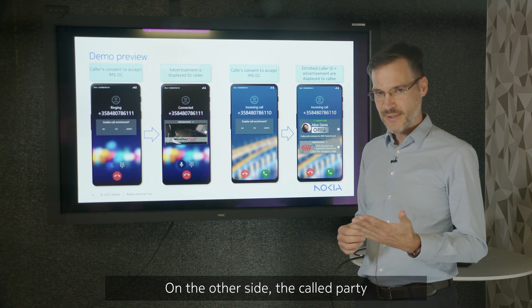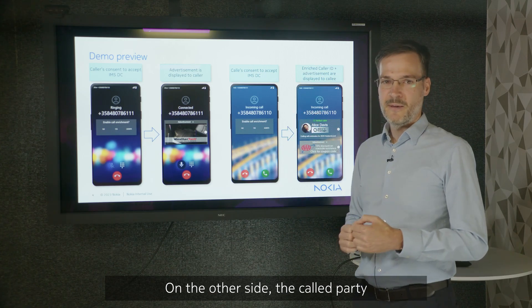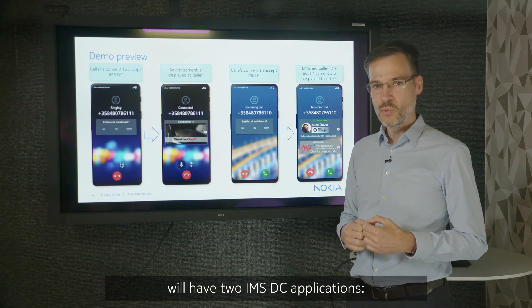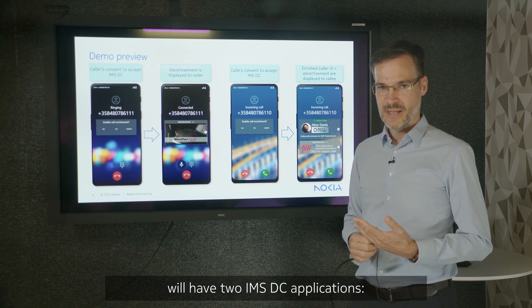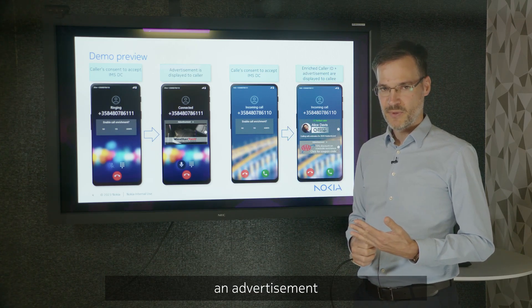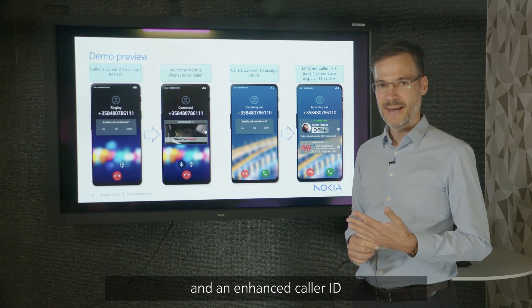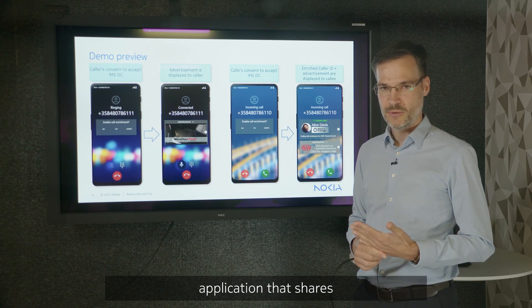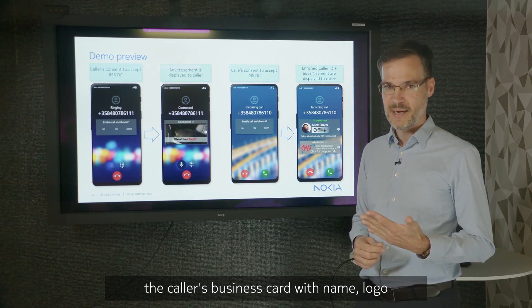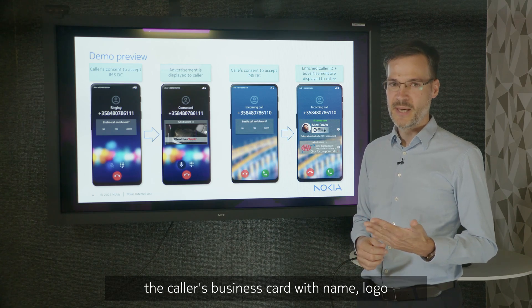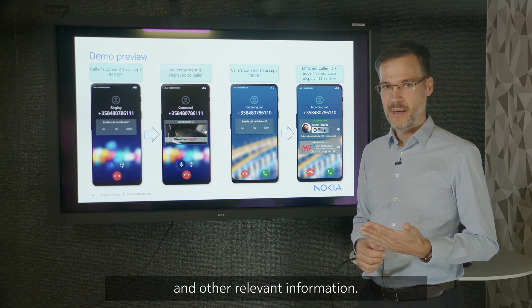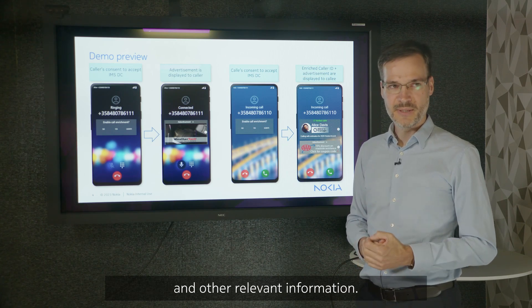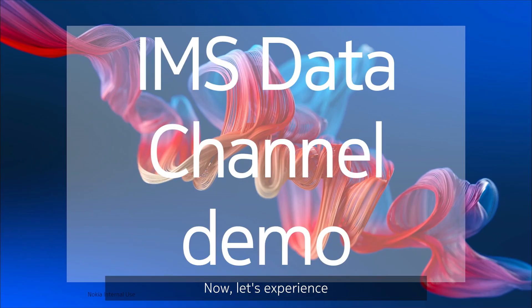On the other side, the called party will have two IMS Data Channel applications: an advertisement and an enhanced caller ID application that shares the caller's business card with name, logo, and other relevant information. Now let's experience the IMS Data Channel in action.